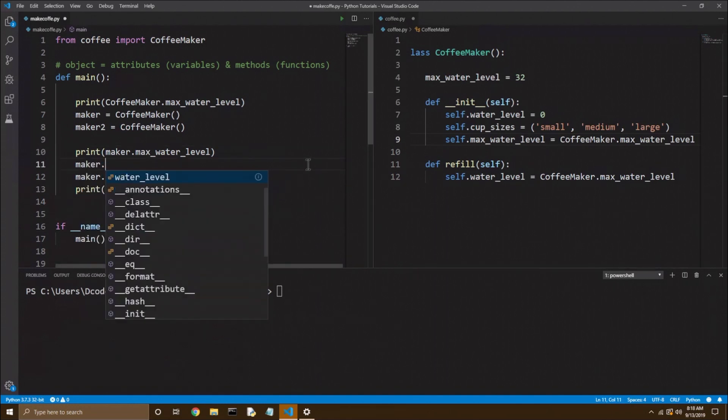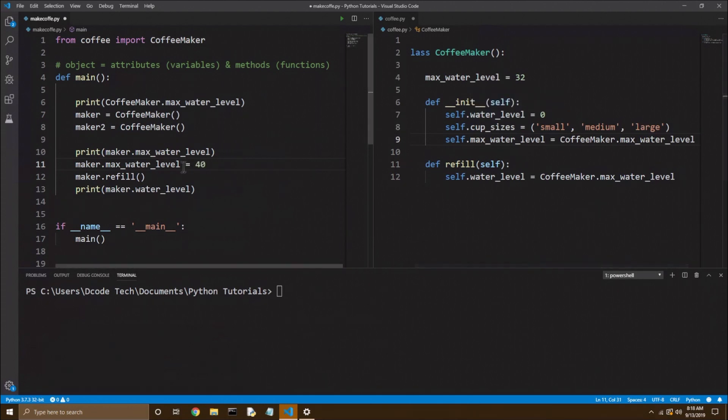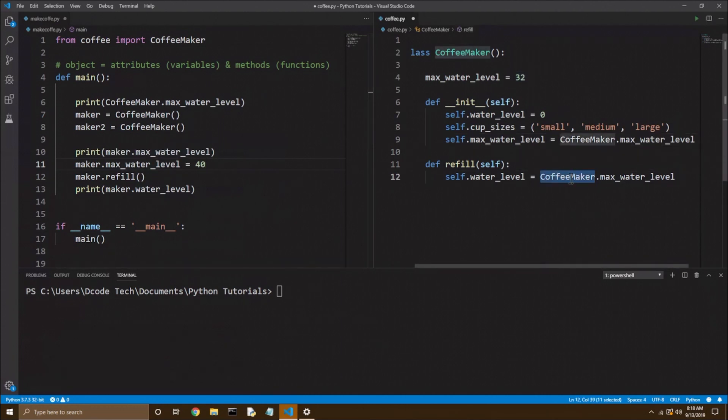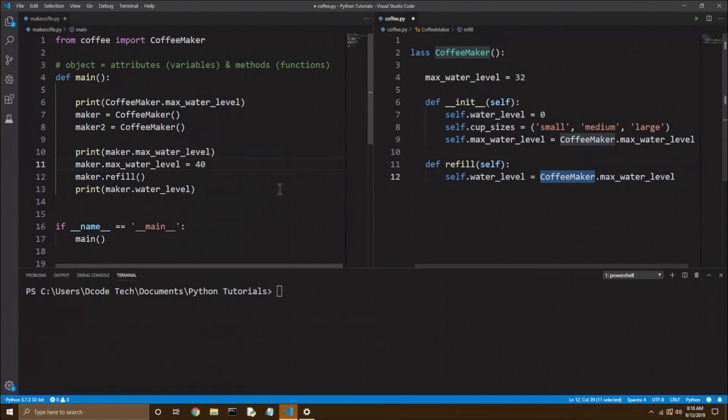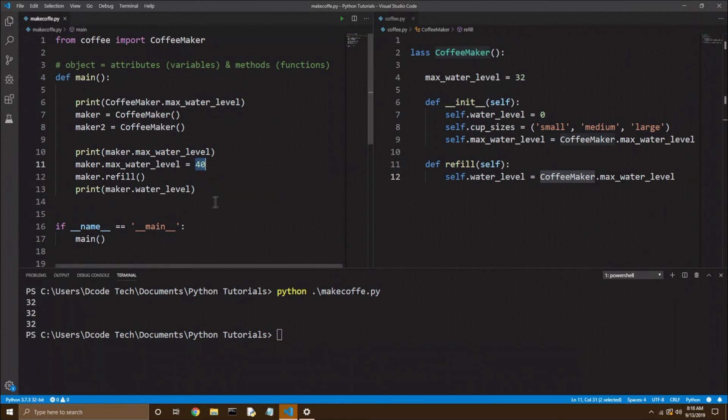So even if I adjust maker dot water level, or max water level rather, and set it to 40, something higher than the class variable, even when I refill it, it'll still just be 32, because in the refill method, we're calling the class variable's max water level. And so I'll save that to prove it, and let's run it again. And you see we still get 32, even though we changed the instance variable to 40.